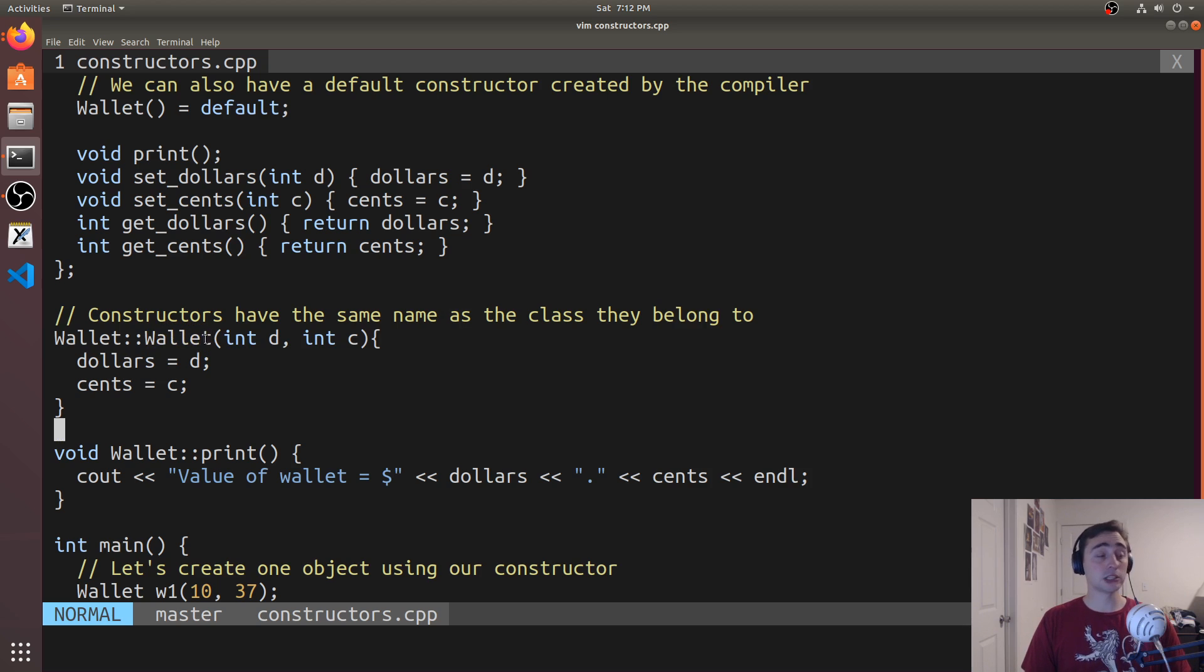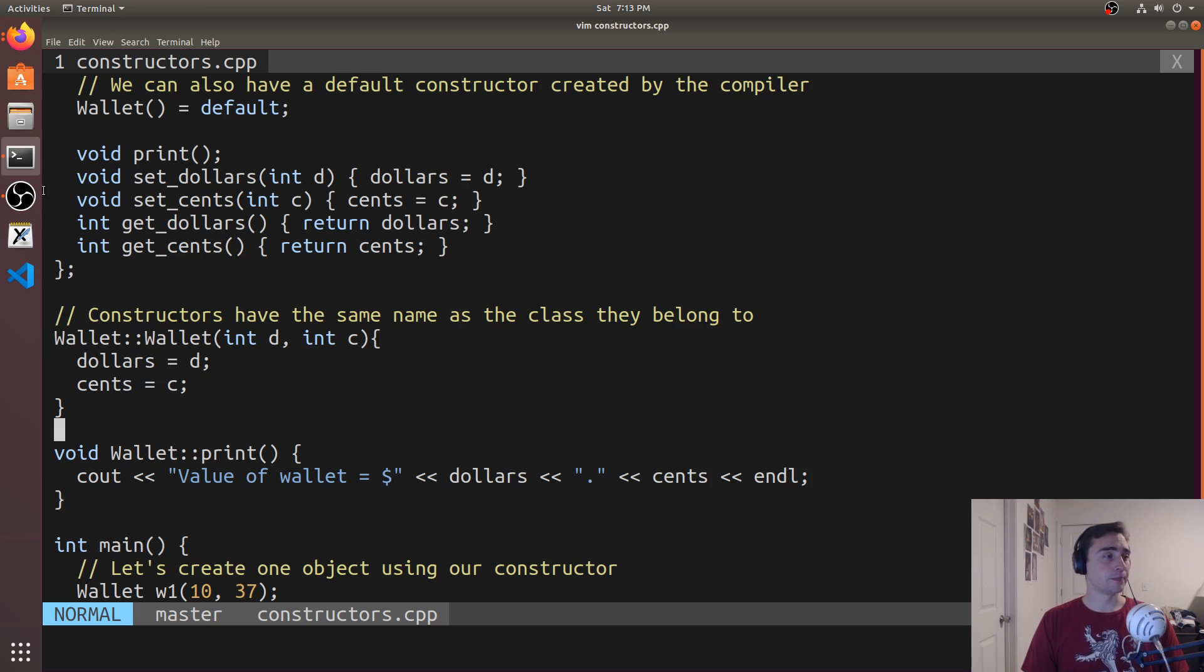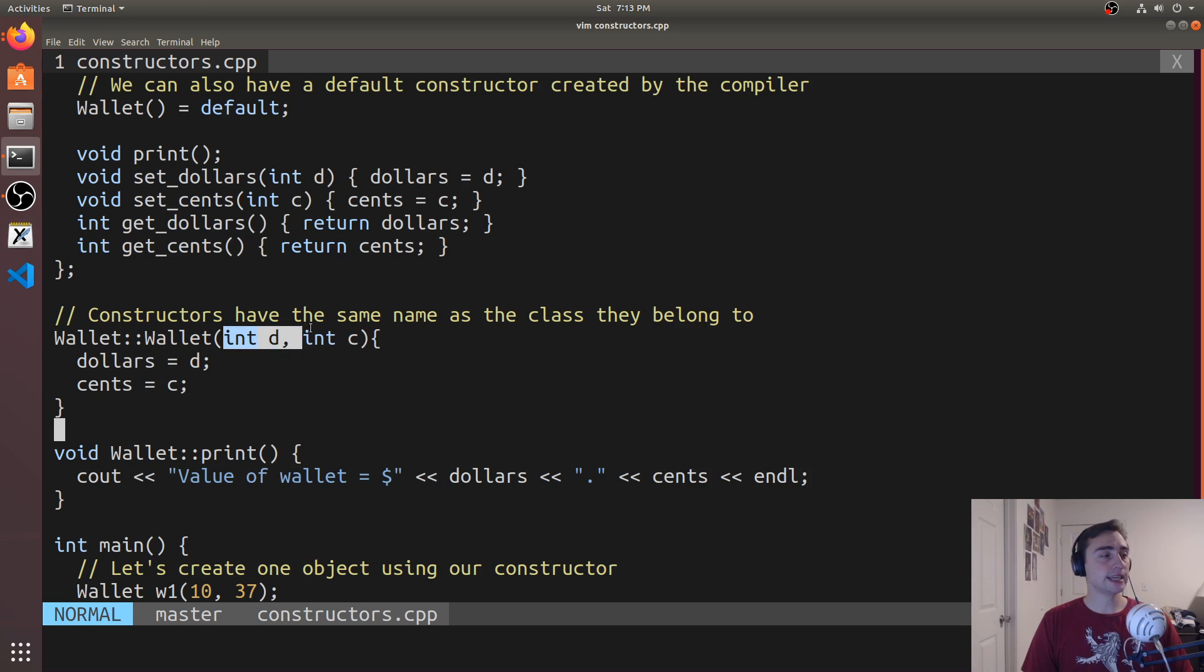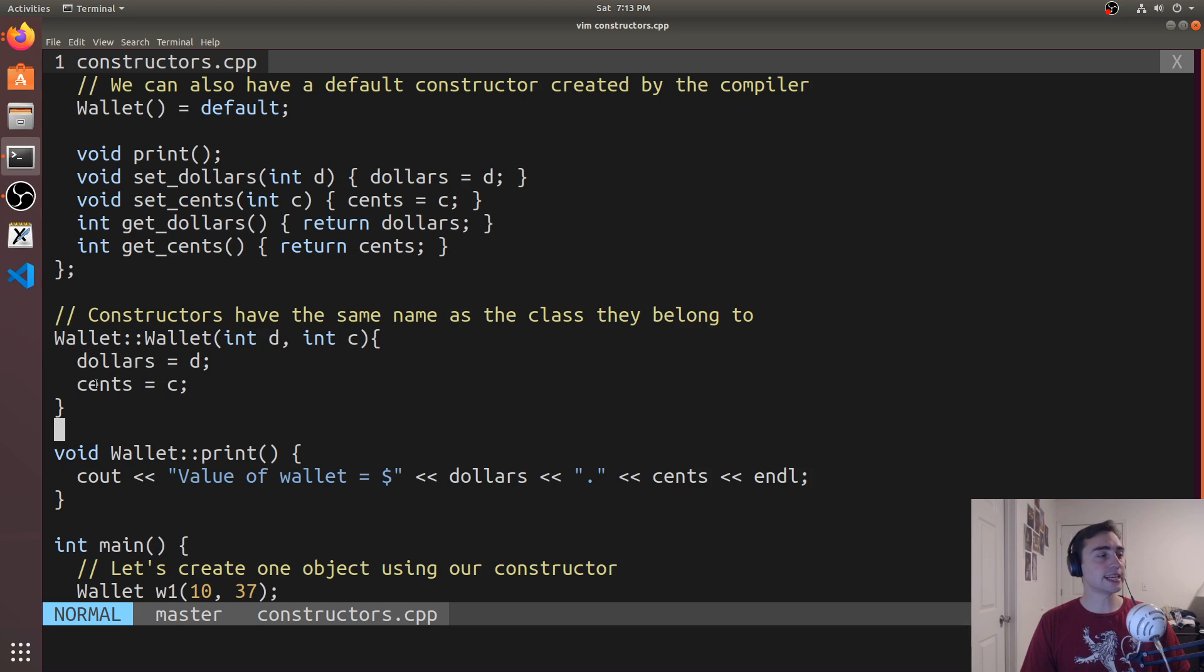Now, constructors don't have a return type, so we don't need to say void here. It will just be empty, so we don't give it a return type. And then here's the two parameters, int D and int C. And I'm just setting dollars and cents to D and C respectively.